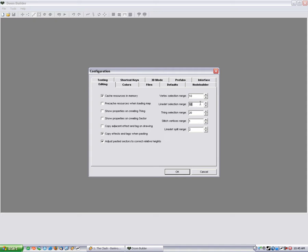For line depth selection, I prefer somewhere around 5, but 10 is good. Vertex selection range can stay 10. And since things, you shouldn't really have a problem with a whole lot of things in one area because in Doom that doesn't look right. But you never know.